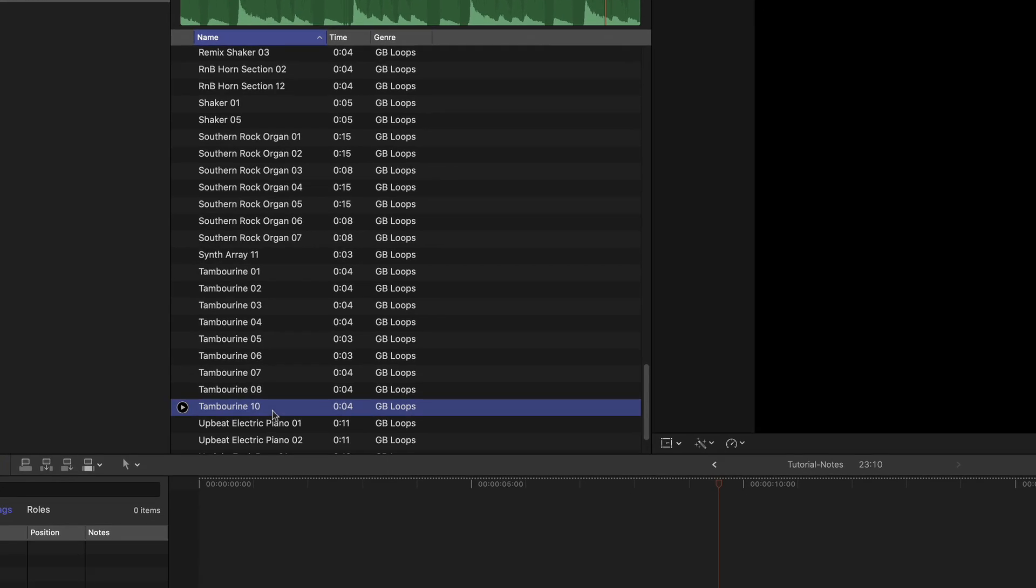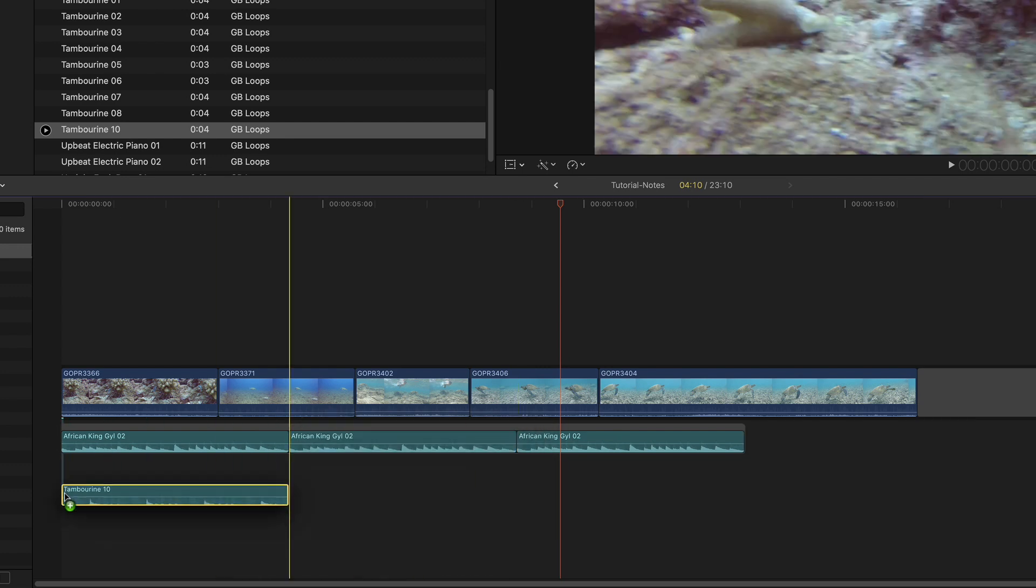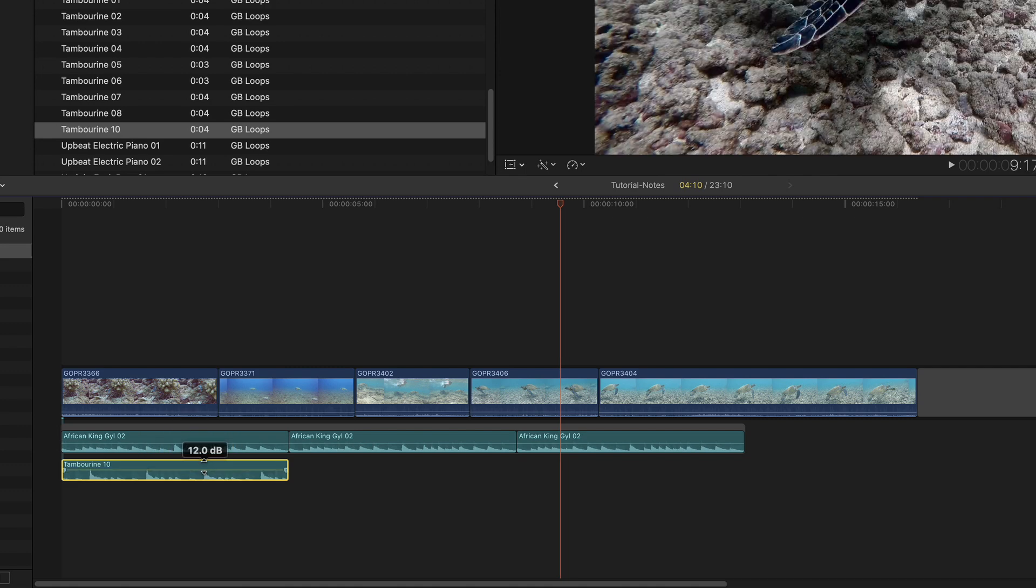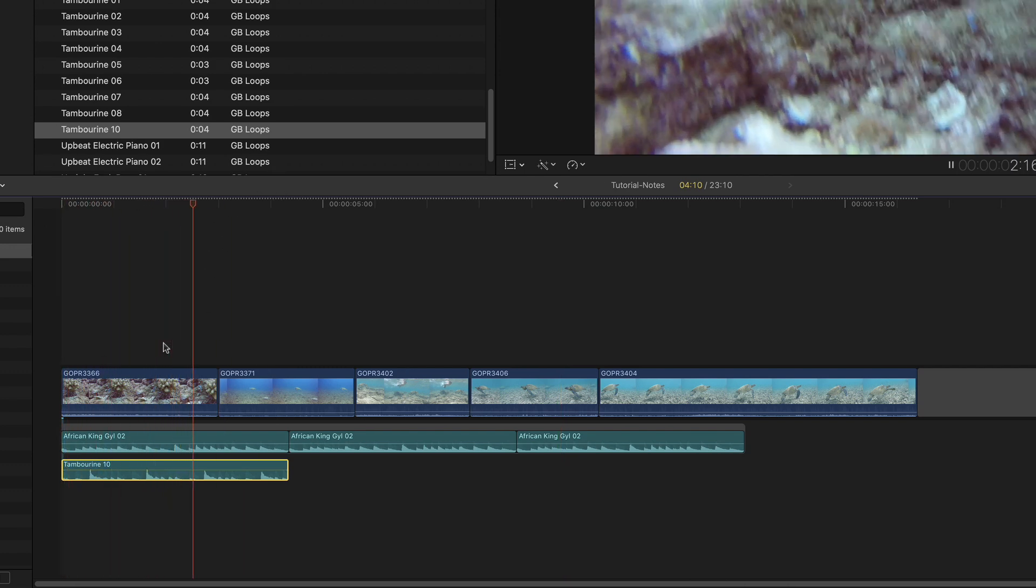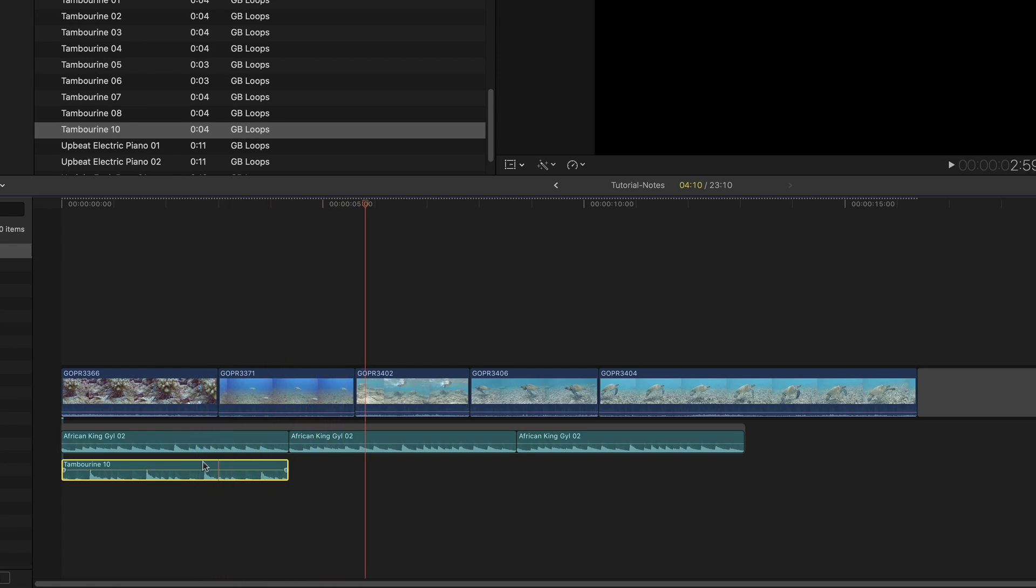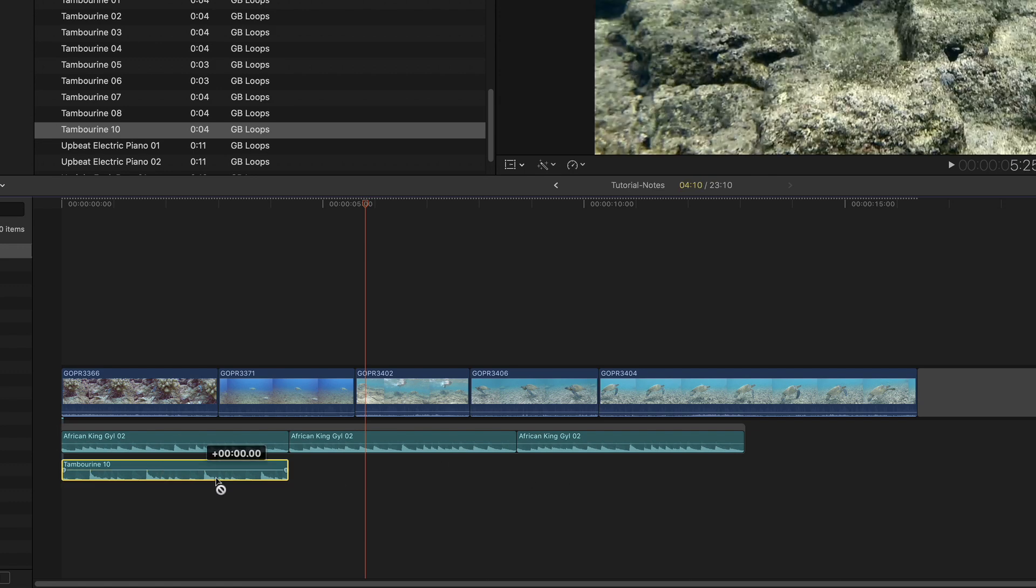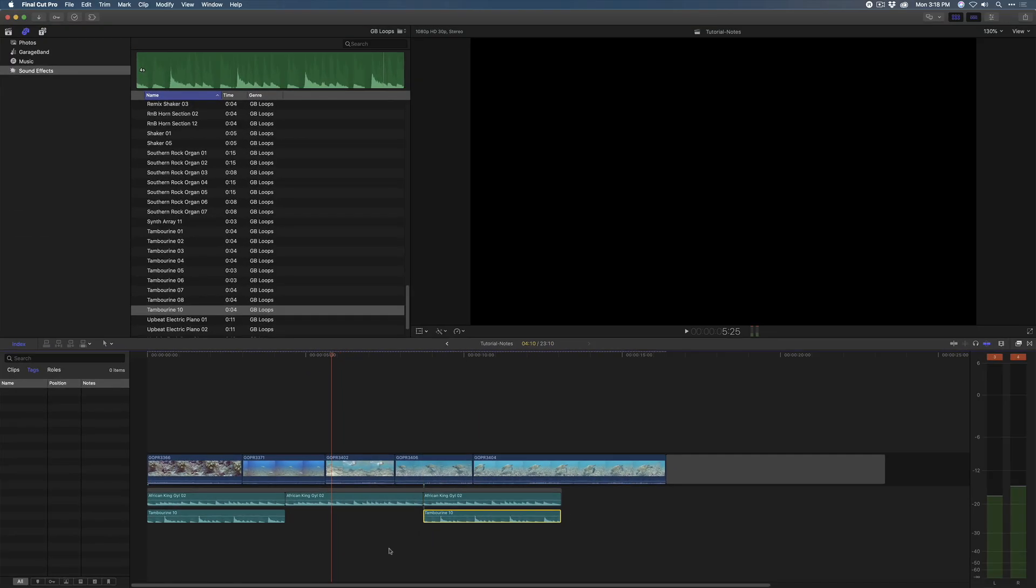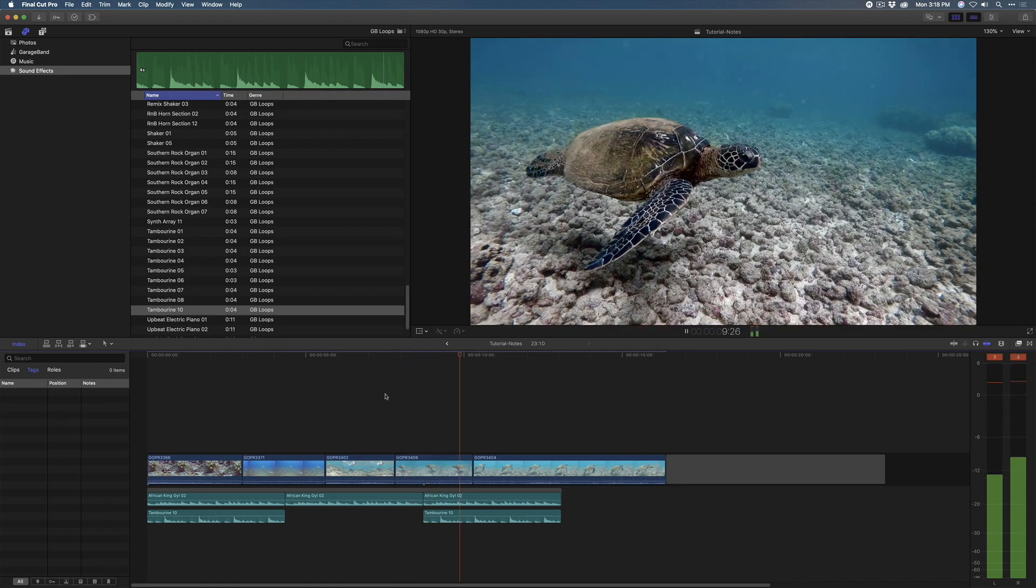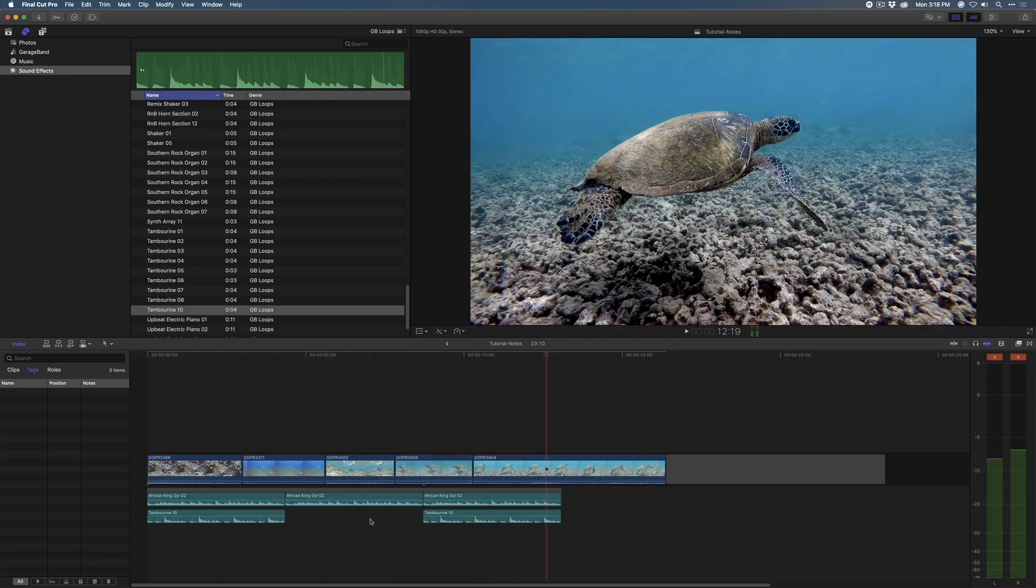For example, let's go ahead and drag this tambourine into the timeline. Just put it right there. And right away, I can see that it's the same duration. So we might be good here. So let's bring up the volume a little bit. And let's play this back. Nice. So maybe we want that rhythm to stop here and then reappear over here. So I'm going to hold down the Option key, drag, make a copy, and then bring that tambourine back in over here. All right, great.